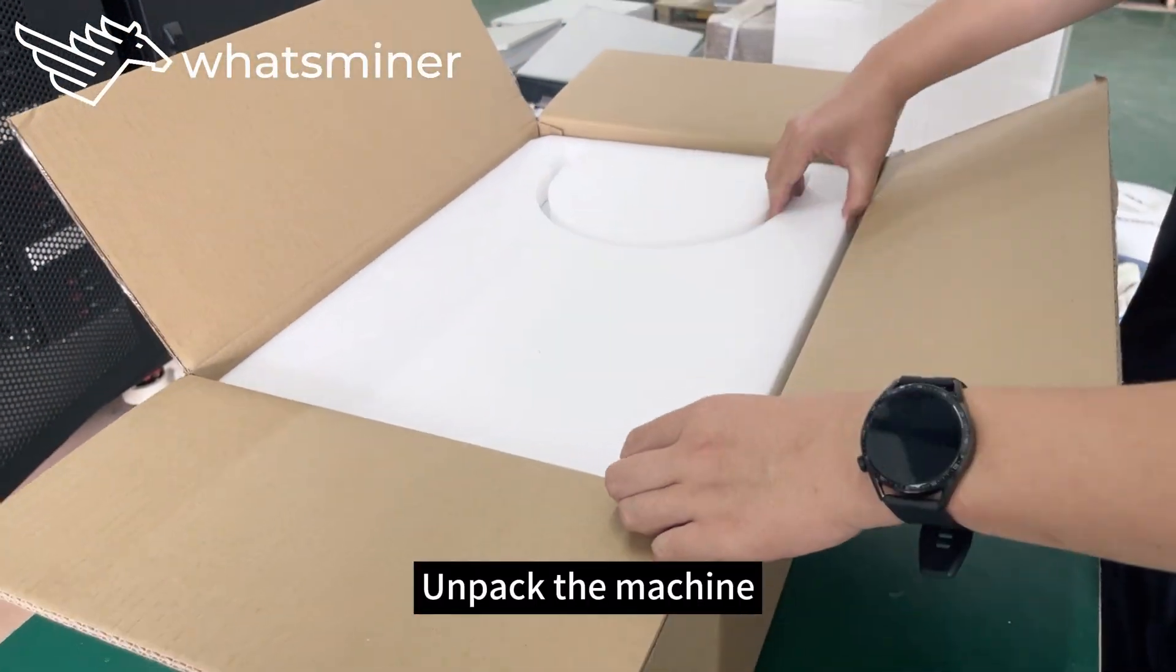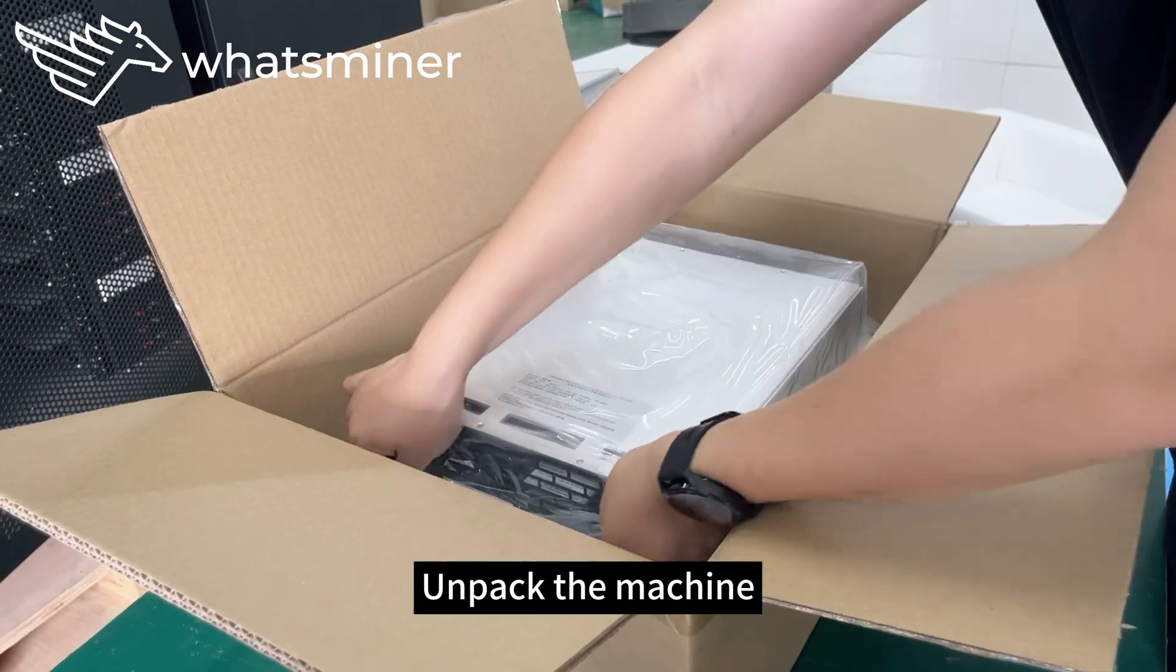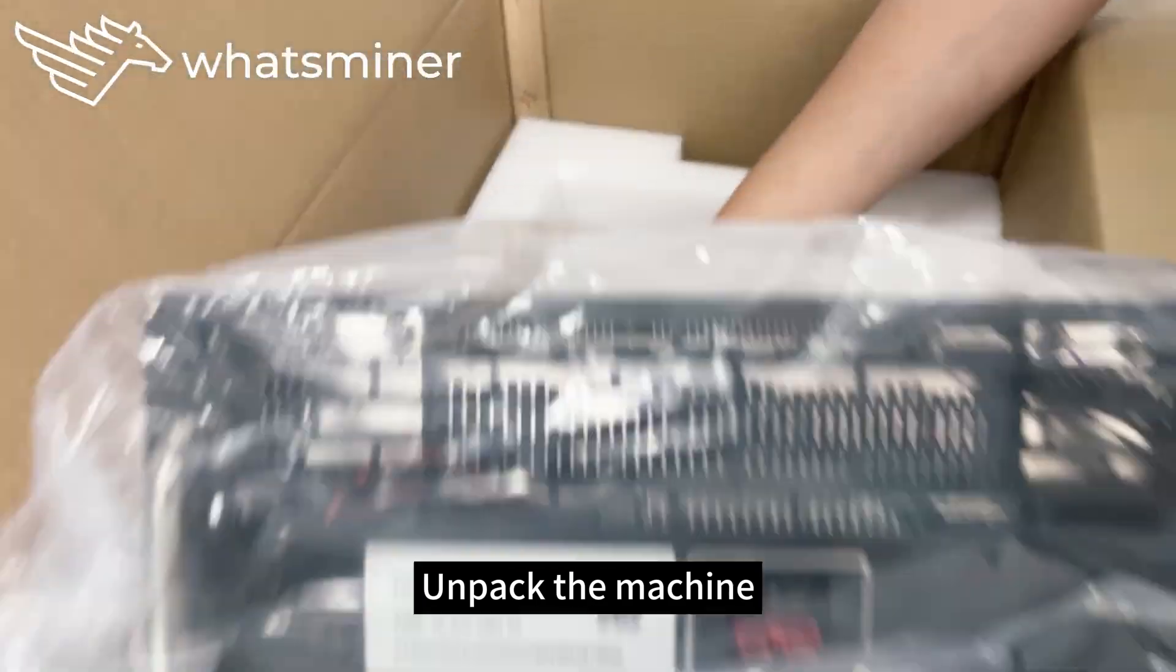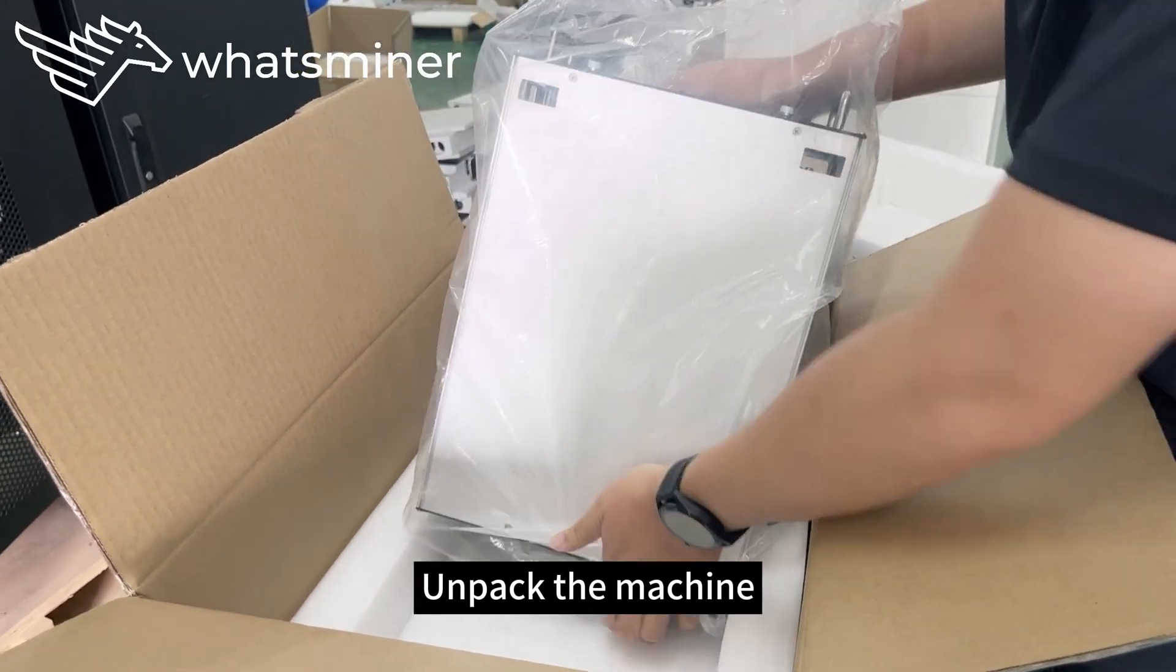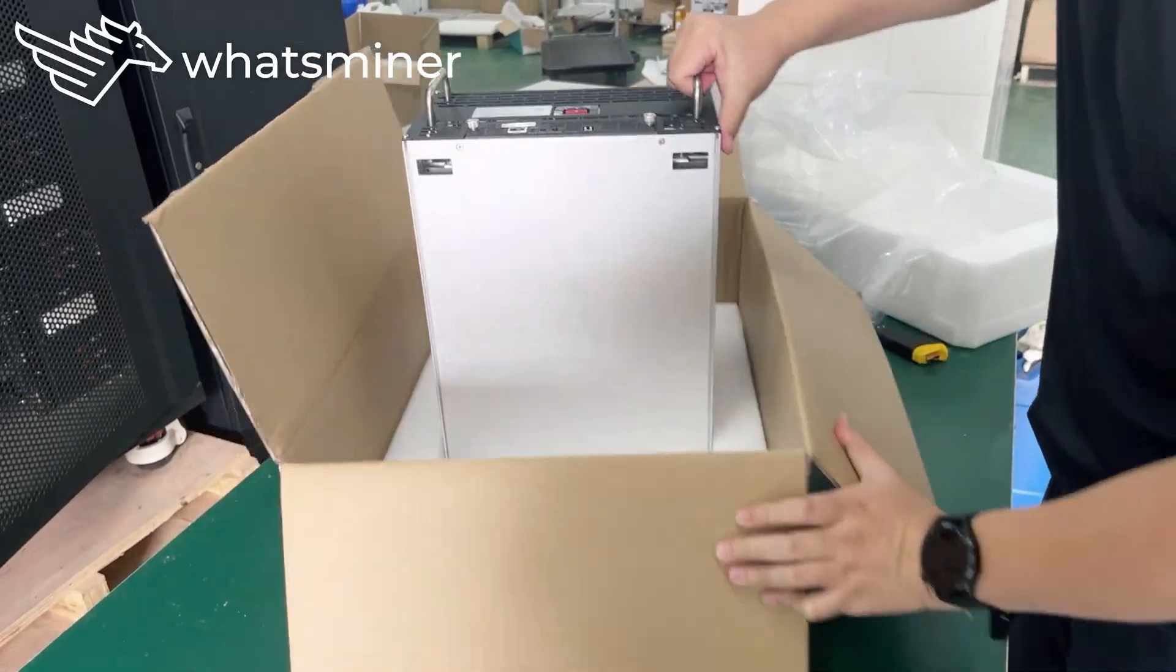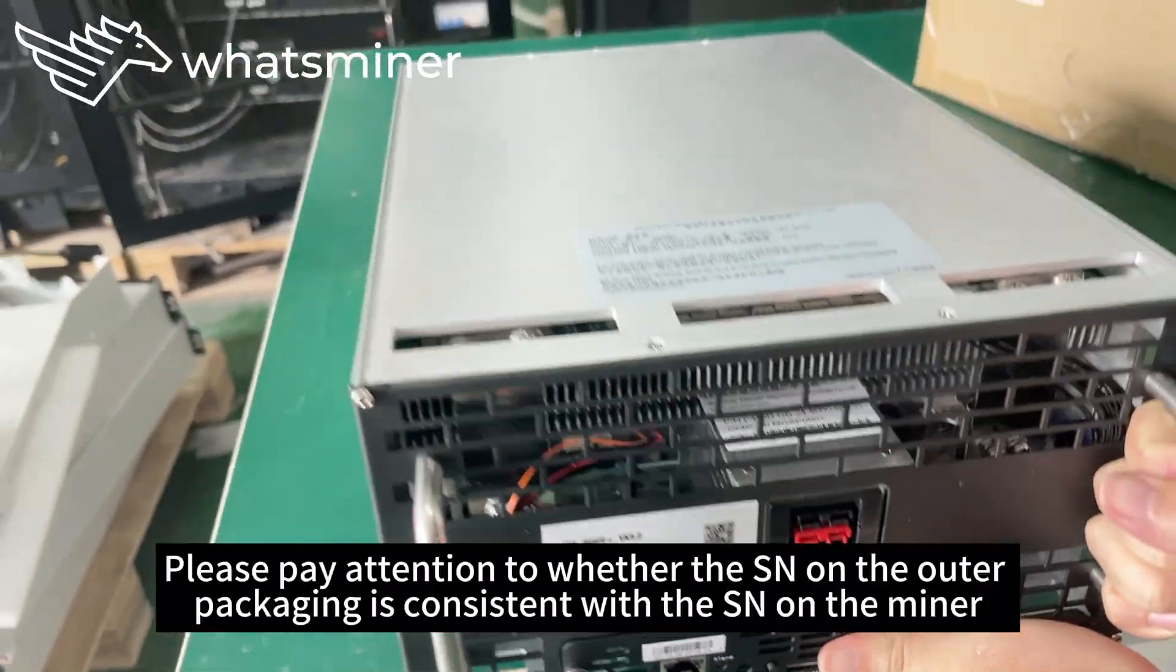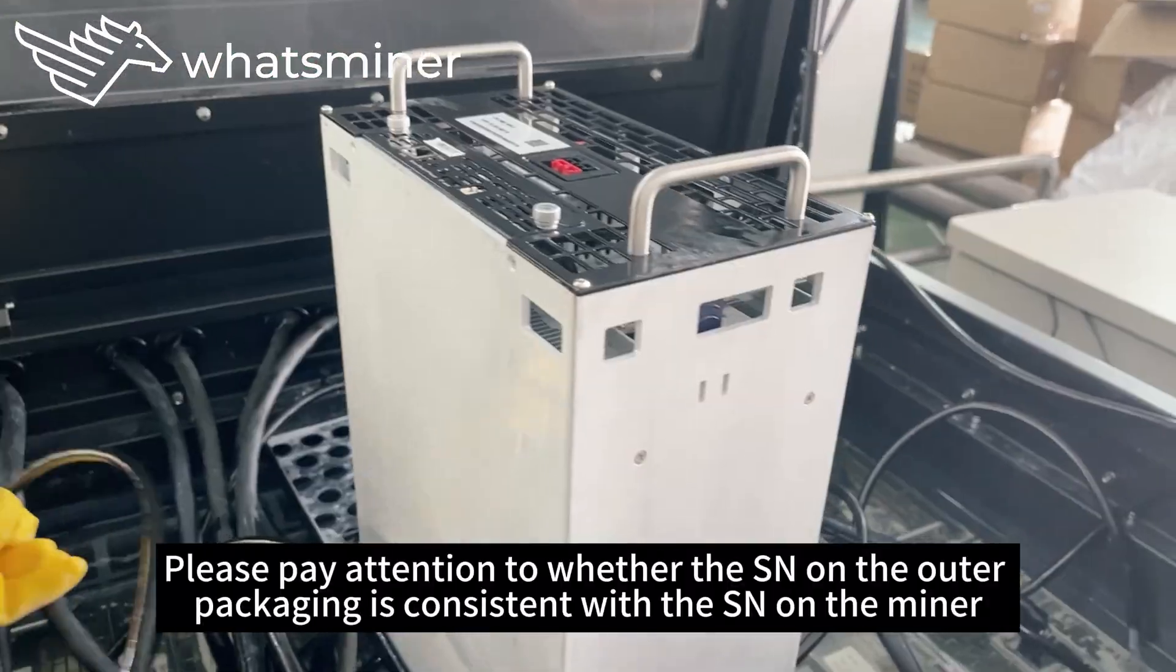Unpack the machine. Please pay attention to whether the SN on the outer packaging is consistent with the SN on the miner.